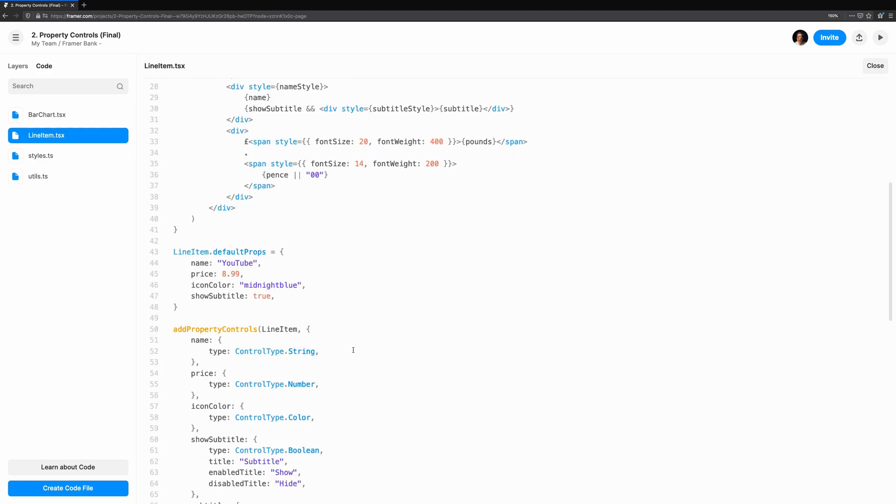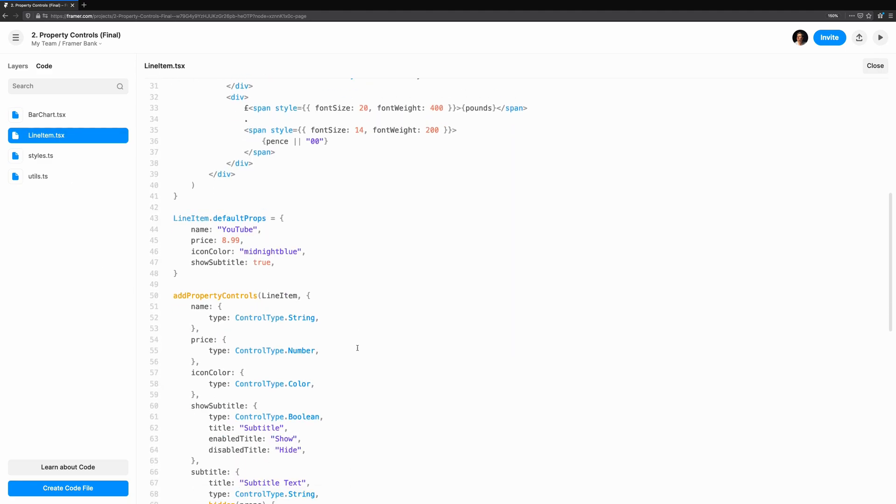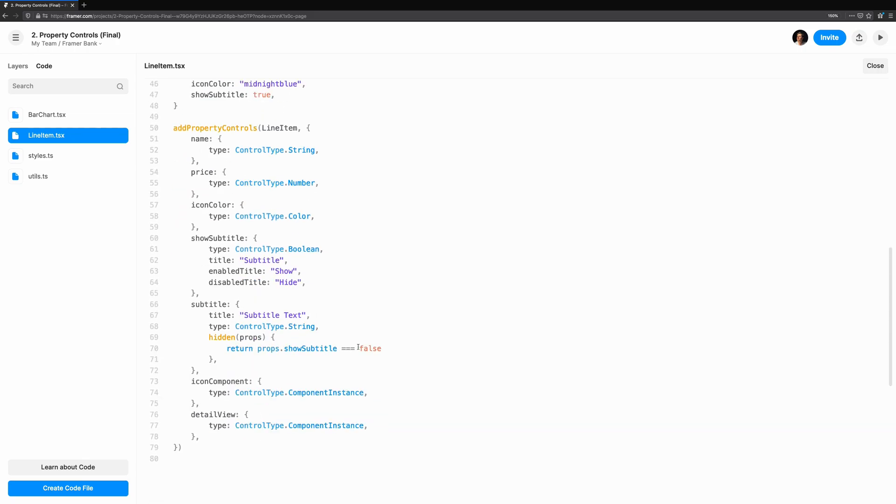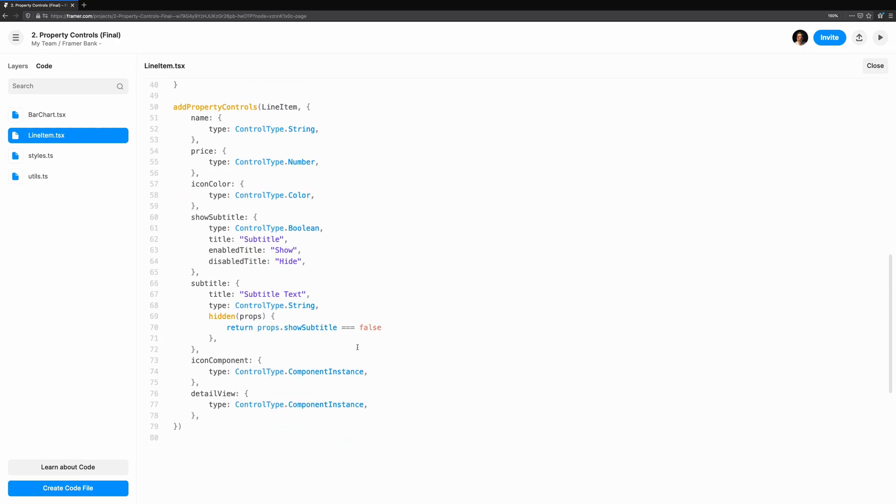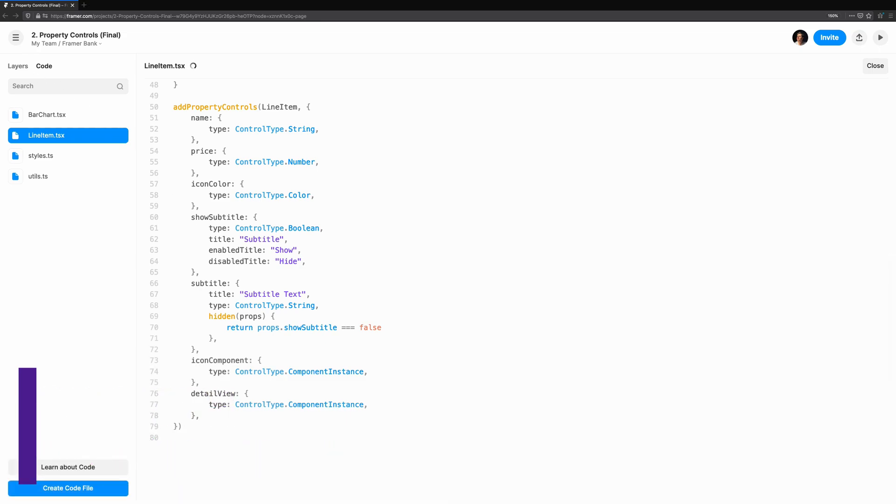Now, we're going to add property controls, so we can use our components for different screens and tweak them to match our design. This tutorial series is best viewed in the context of Framer Web. If you're on YouTube, use the link in the description to follow along.